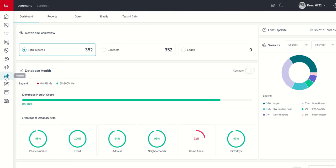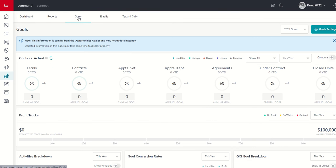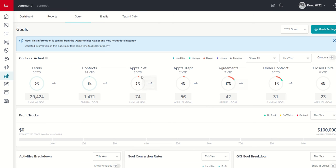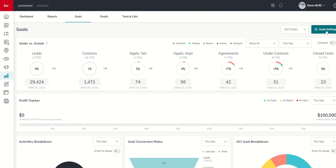And we are going to go into the goals tab. It's our third tab over here at the very top. And before we get into any of the breakdown down here, it's going to make more sense if we actually go through and set our goals for the year. So over here in the top right hand corner, you should have a goal settings button. We're going to click on that button.